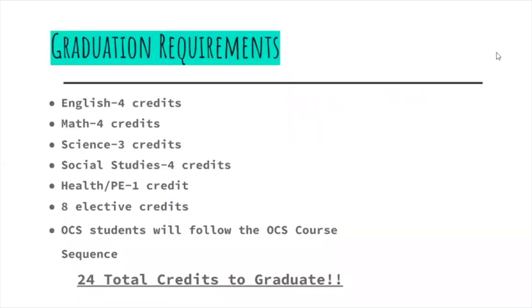First, we will go over the graduation requirements. For English, you need four credits: English 1, English 2, English 3, and English 4. For Math, you need Math 1, Math 2, Math 3, and a higher math, which could be Math 4 or honors pre-calculus.